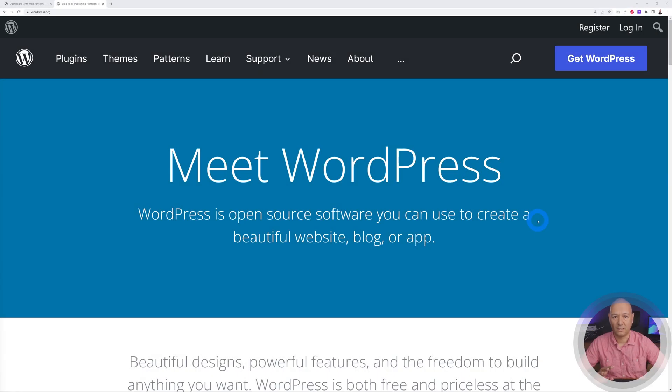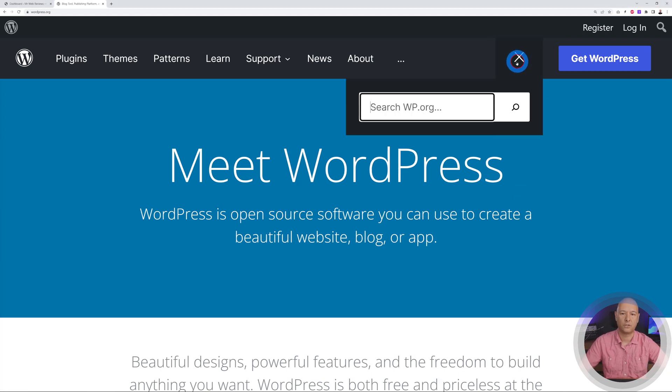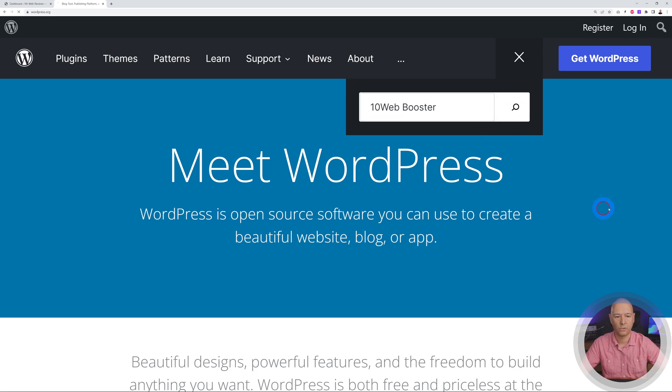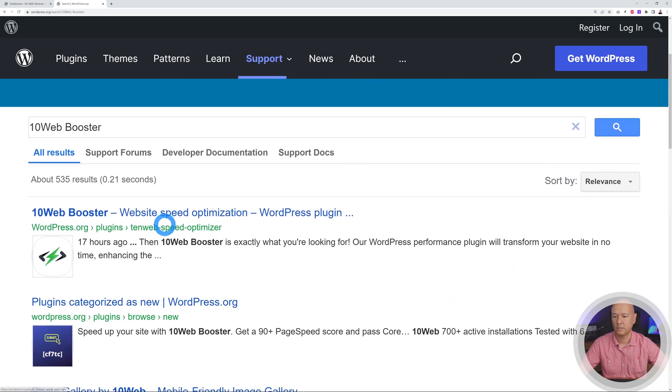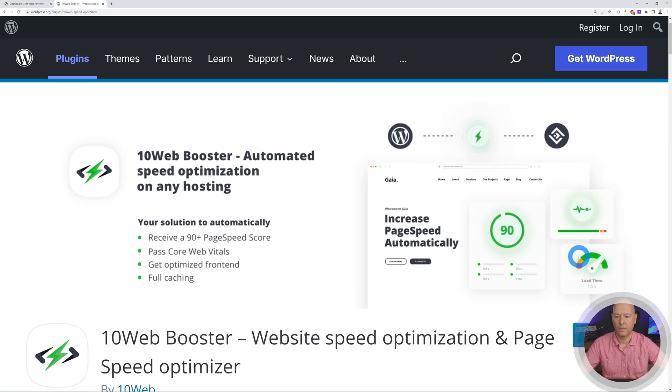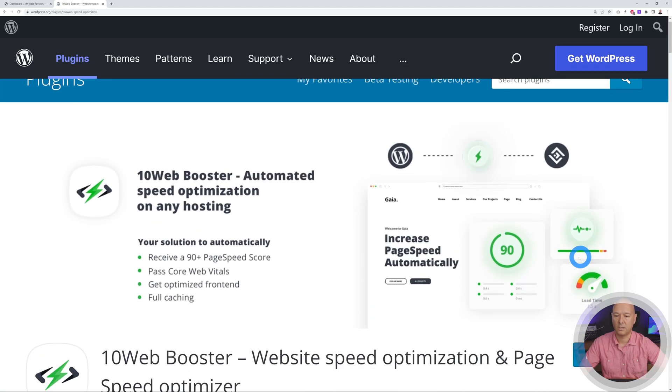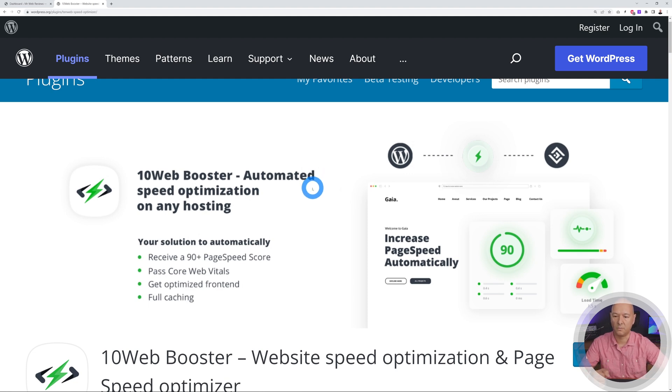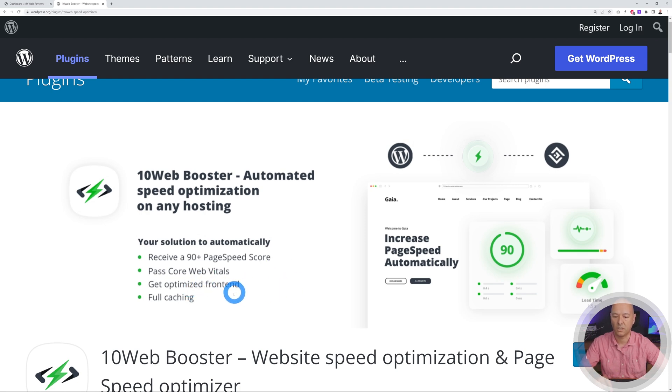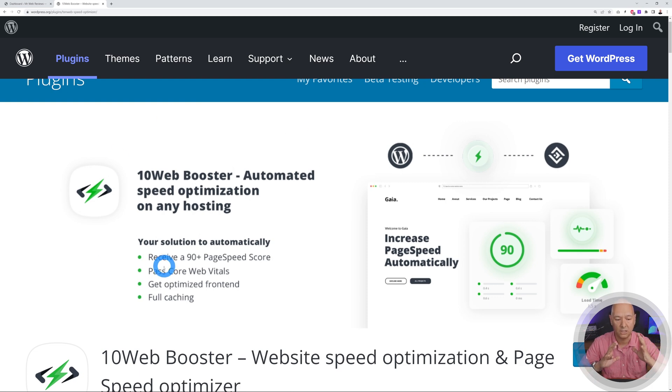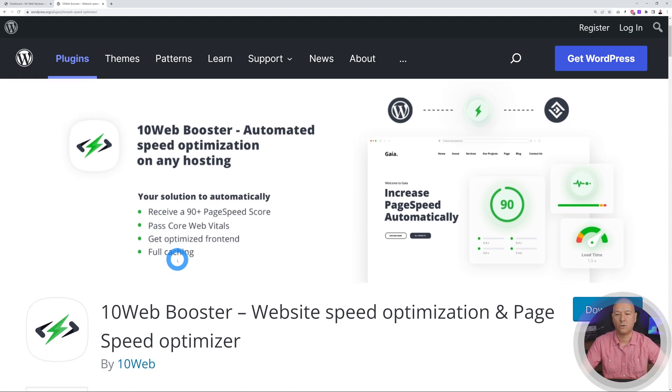The best news is that this plugin is currently free and readily available on the WordPress repo. So you go to wordpress.org and from here you can search immediately - look for 10web booster, hit search, and there it is: 10web booster website speed optimization. As you can see, 10web booster is an automated speed optimization on any hosting. So this is not self-hosted, you can install this on any web server that you have and it will do the job absolutely fantastically. Your solution to automatically receive a 90 plus page speed score, fast core web vitals, get optimized front end and full caching.